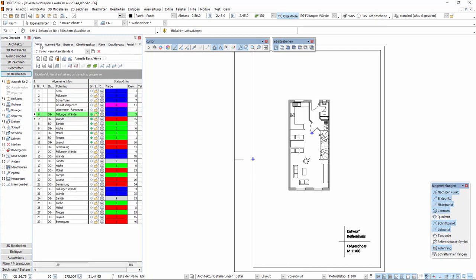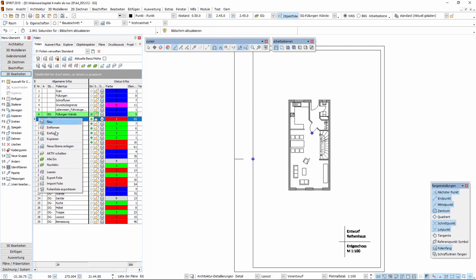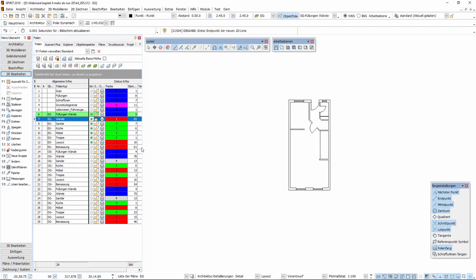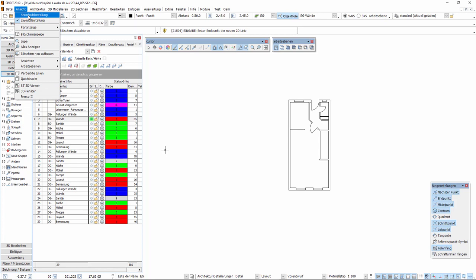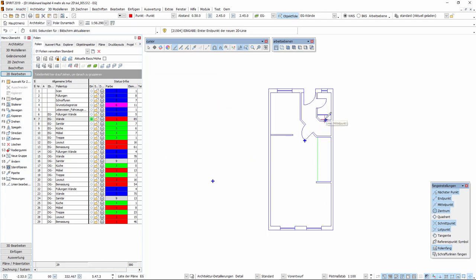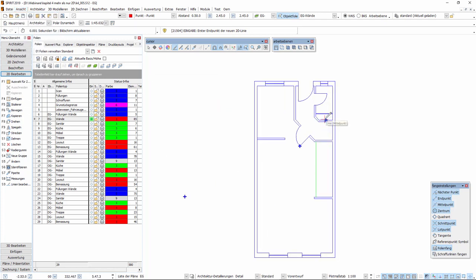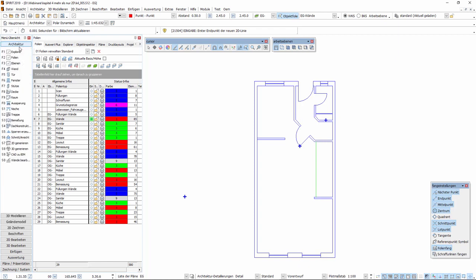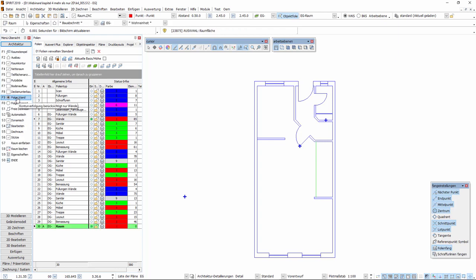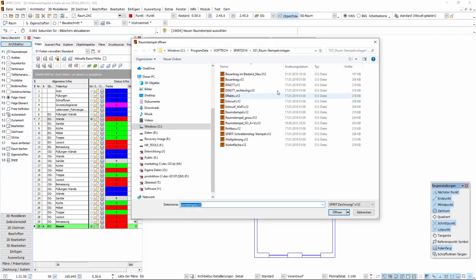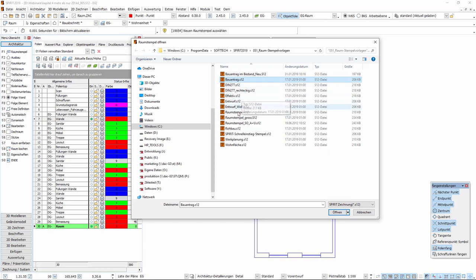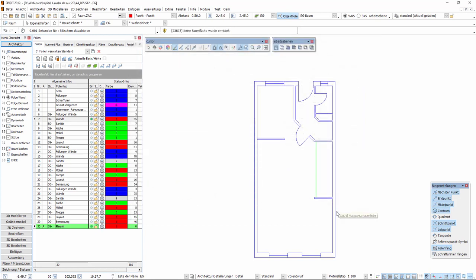Wir wechseln in den Andockbaren Dialog Folien und aktivieren nur die Folie Wände. Wir wechseln noch in die Standardansicht, um präziser und genauer arbeiten zu können, und können jetzt das Menü Architektur und dort den Unterpunkt Raum aufrufen. Zunächst wollen wir den zu verwendenden Raumstempel auswählen. Wir wollen den Raumstempel Bauantrag verwenden. Sie sehen, es gibt auch eine große Auswahl an weiteren Raumstempeln. Auf diese wollen wir an dieser Stelle aber noch nicht eingehen. Mit Öffnen bestätigen wir diesen Raumstempel. Dieser Raumstempel wird jetzt so lange für neu erzeugte Räume verwendet, bis Sie einen neuen Raumstempel auswählen.